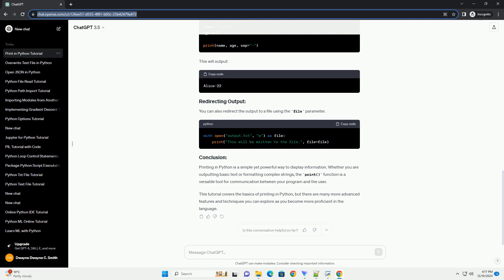Python provides different ways to format the output string. One common method is using f-strings, formatted string literals, introduced in Python 3.6. This will output.